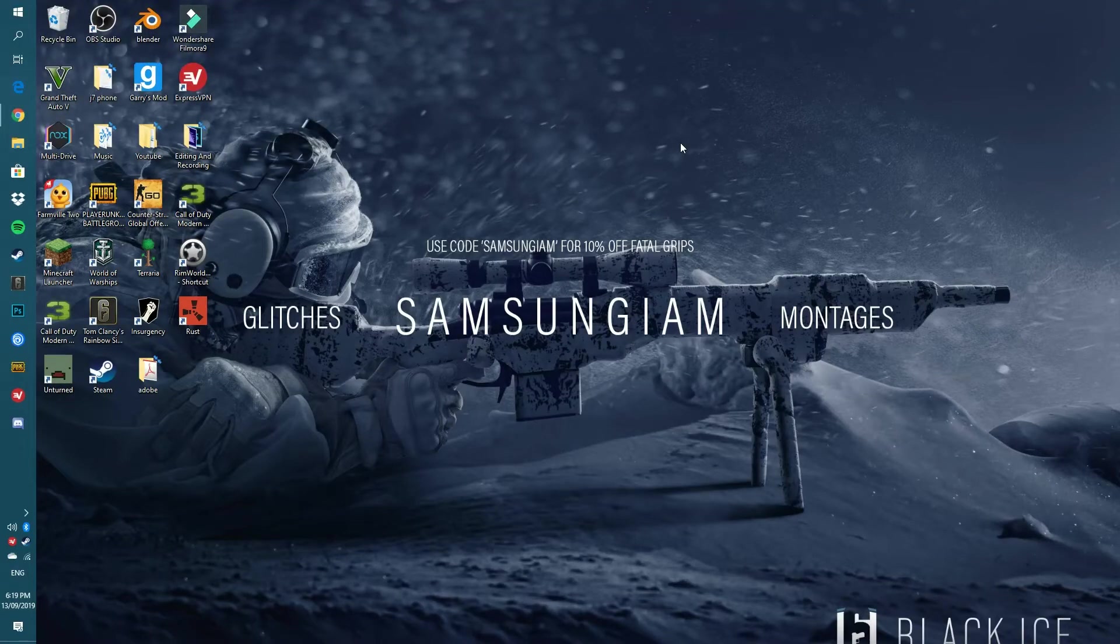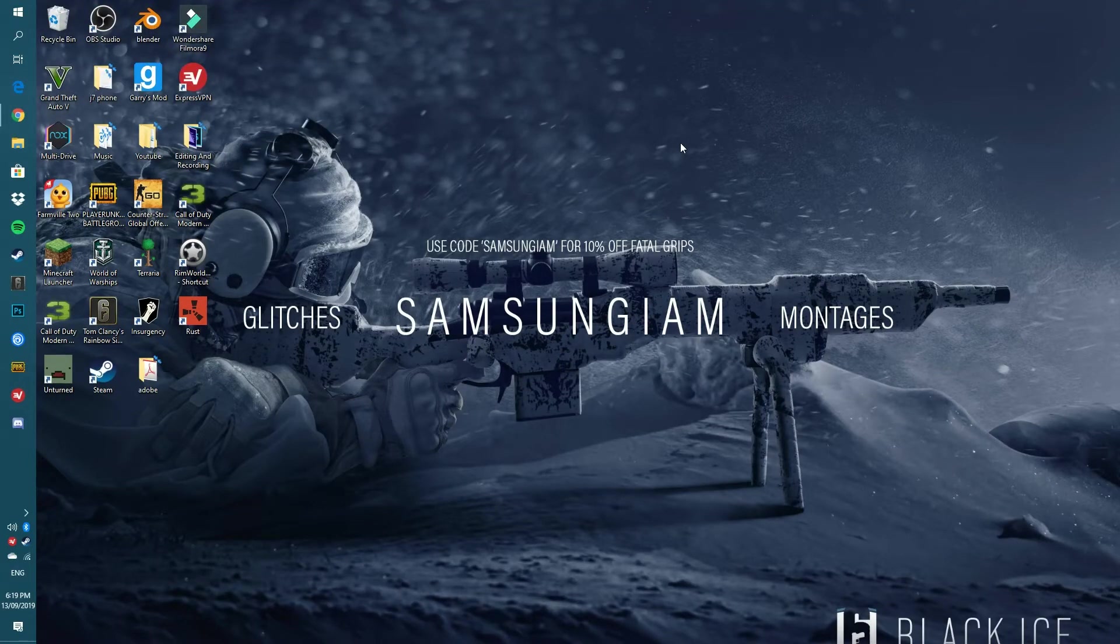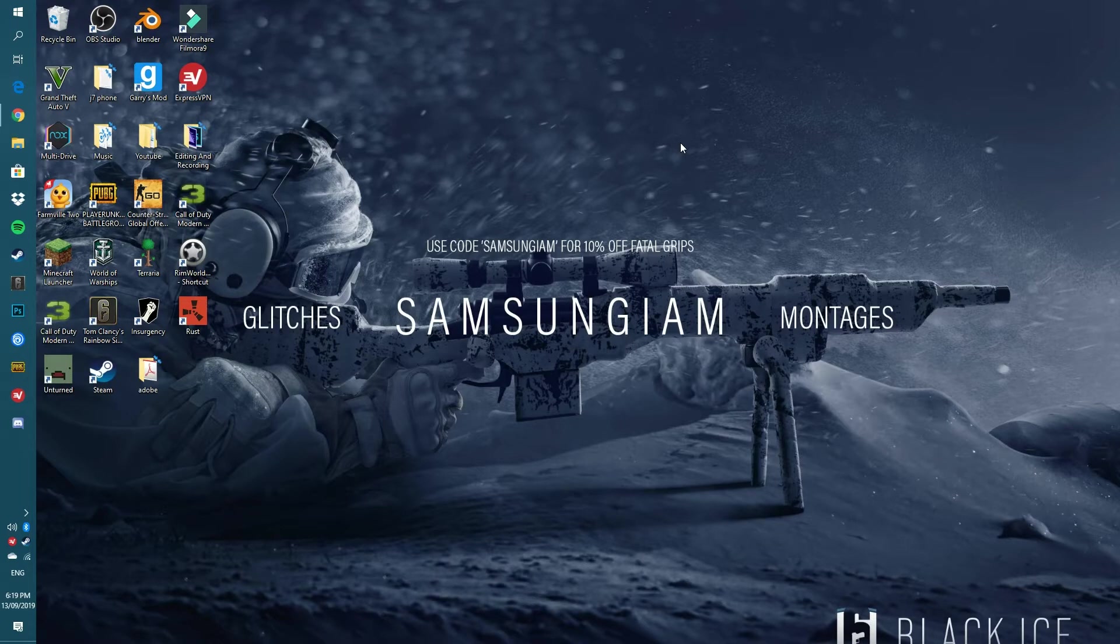Yo what is up guys, it is Samsung. I am here bringing you a brand new video. Now in today's video I'm going to be showing you how to clear or free up some space in your scratch disk.